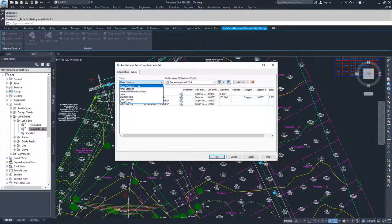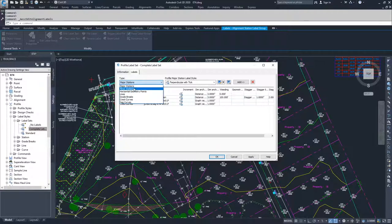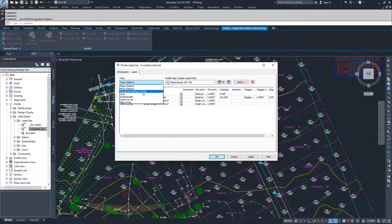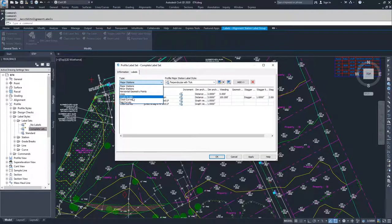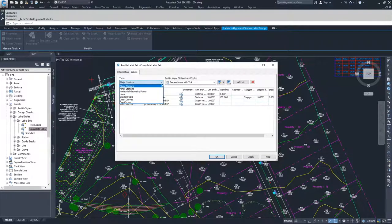We have again, major stations, minor stations, we now have horizontal geometry points, lines, grade breaks, crest curves, and sag curves.